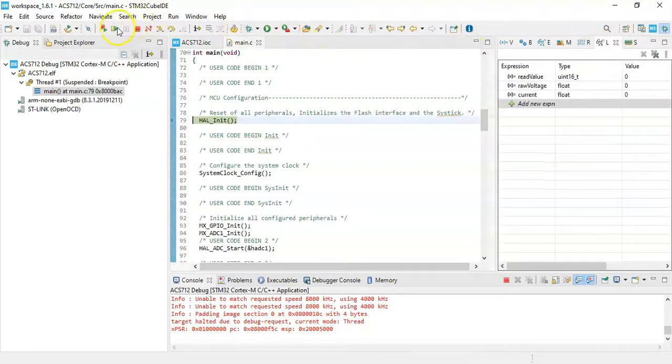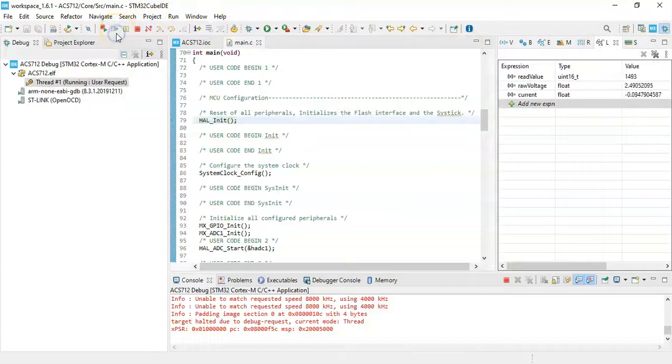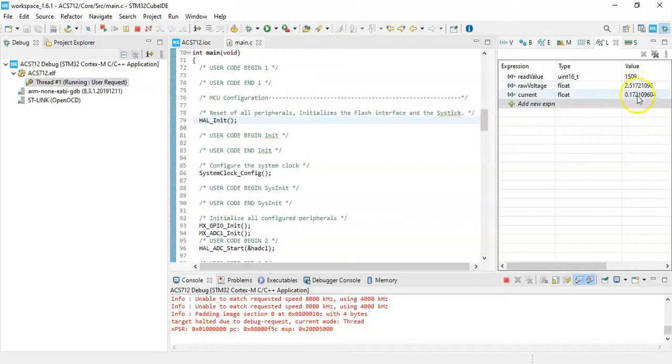Now when we debug it and resume, now it's 2.5 volt and the current is very close to zero.